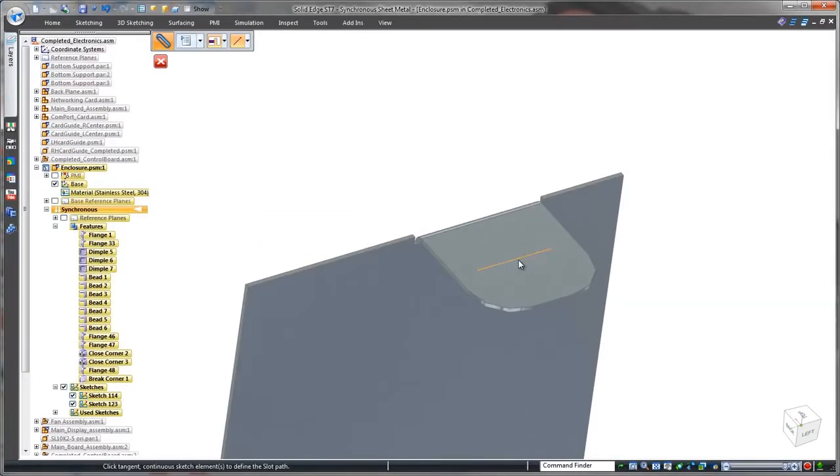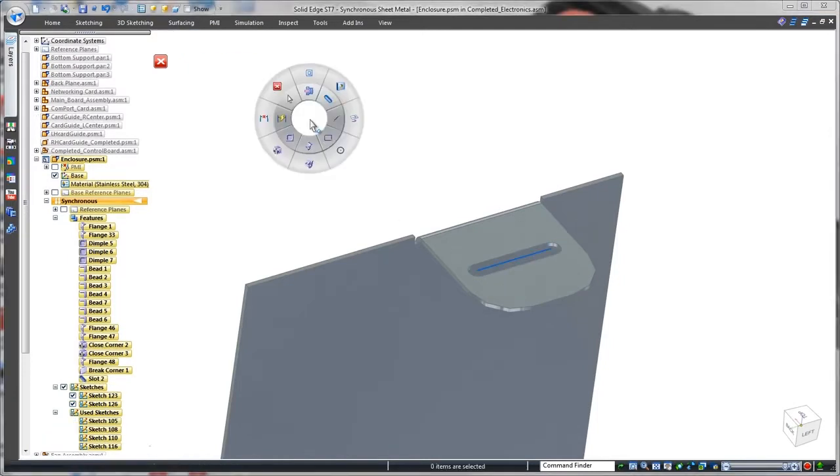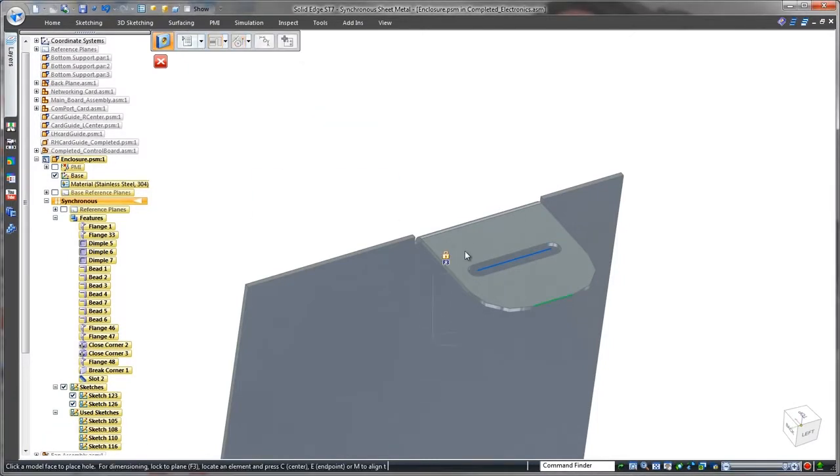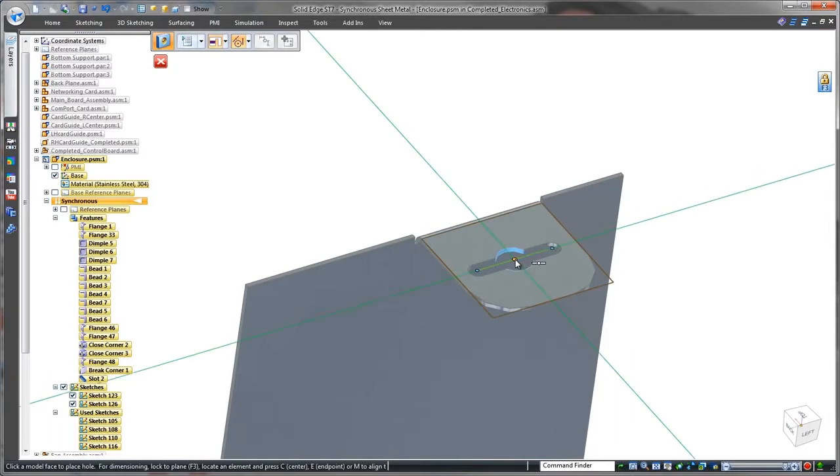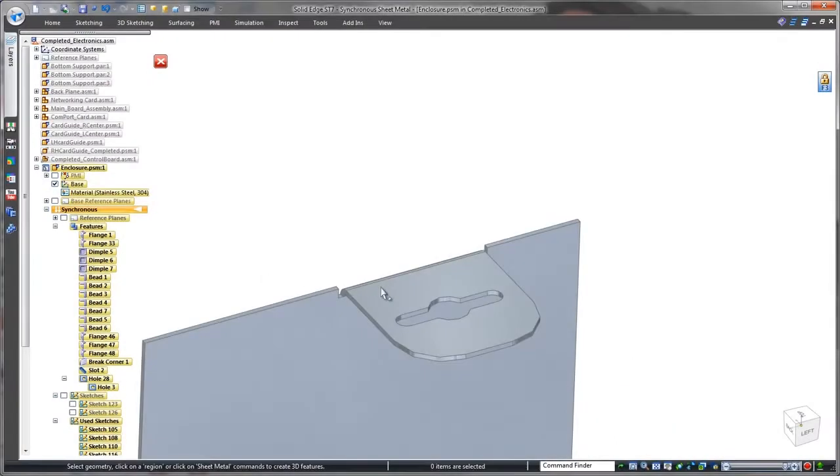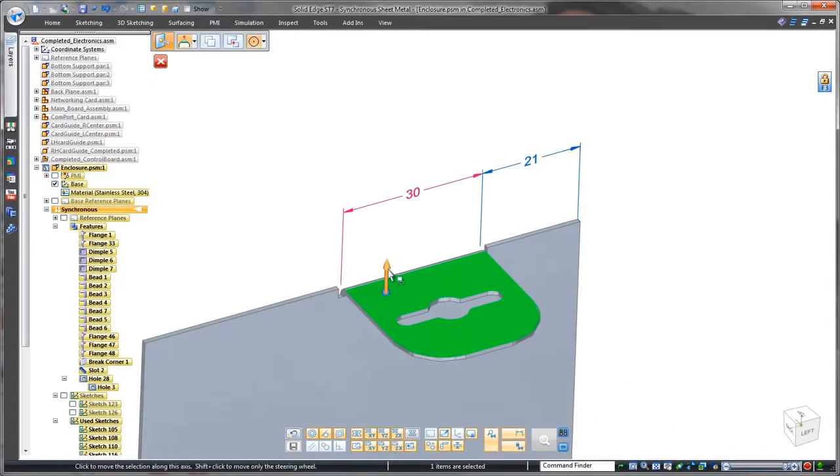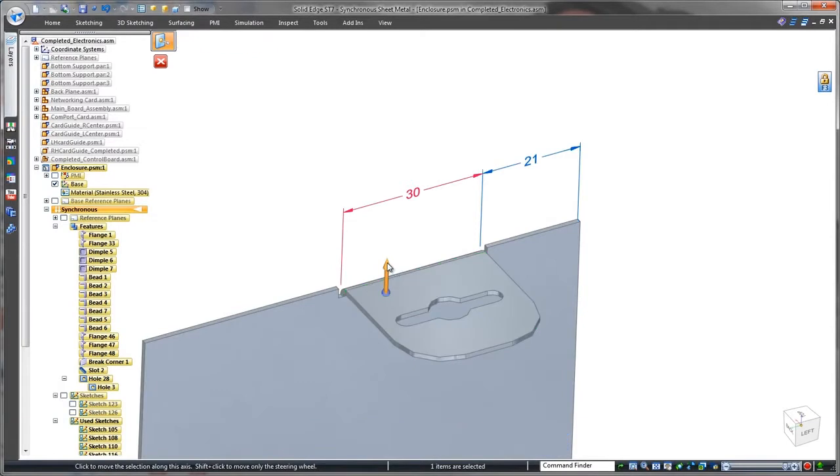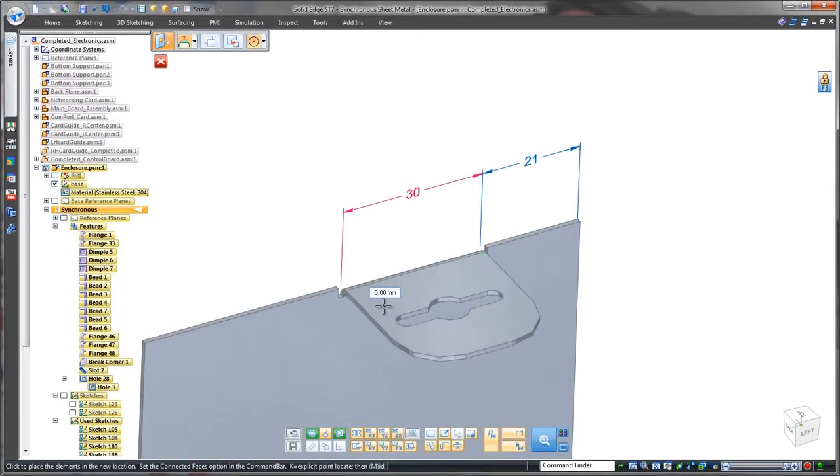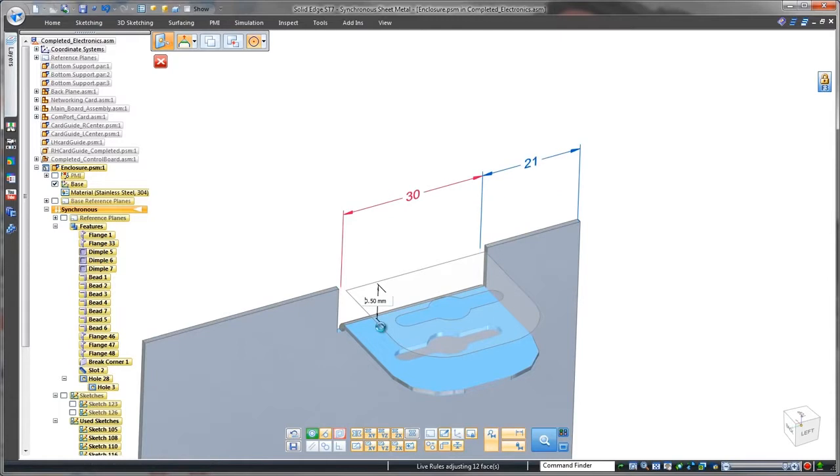The locking tab requires a starting slot, and Solid Edge needs only a sketch line to create the slot. We'll place a hole in the slot to complete the locking tab. We get the required clearance between the top of the locking tab and the lid by pushing the tab's top face deeper into the part.